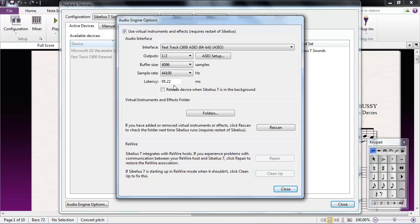Another reason for pops and clicks can be a lack of RAM or a slow hard drive. It's recommended that a computer trying to use the Sibelius Sounds library have at least 4GB of RAM, and that the samples be loaded onto a fast hard drive of at least 7200 RPM.